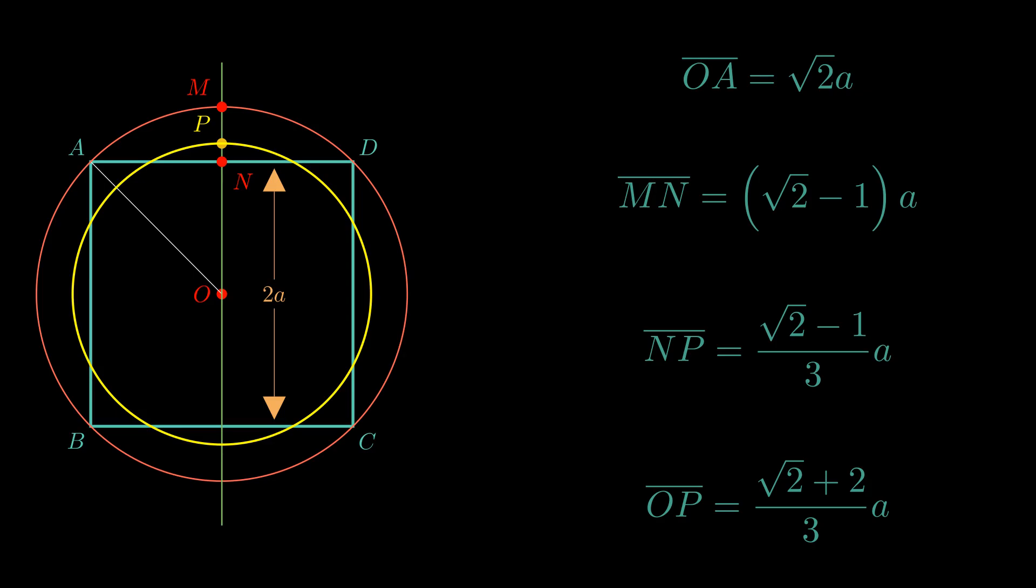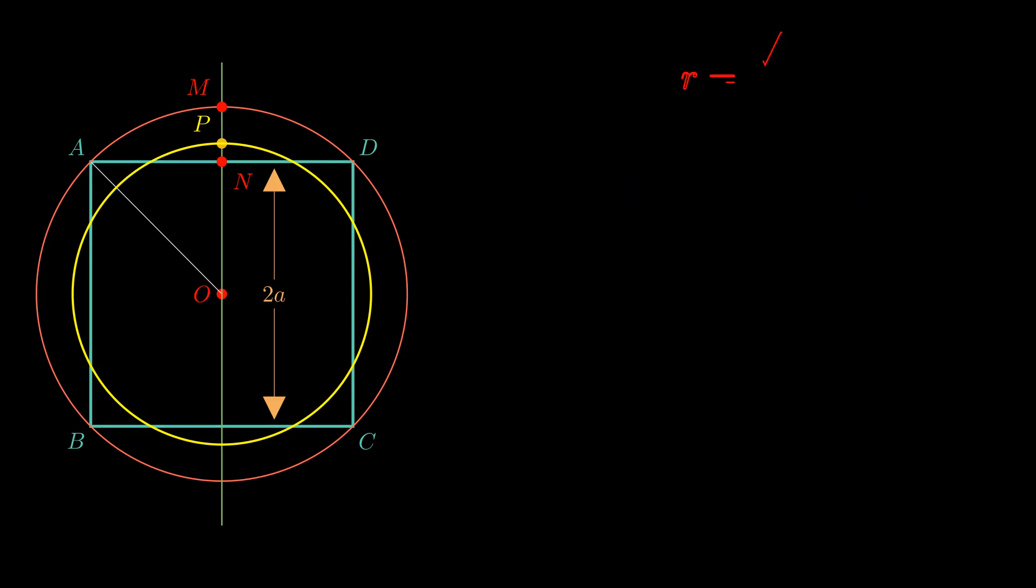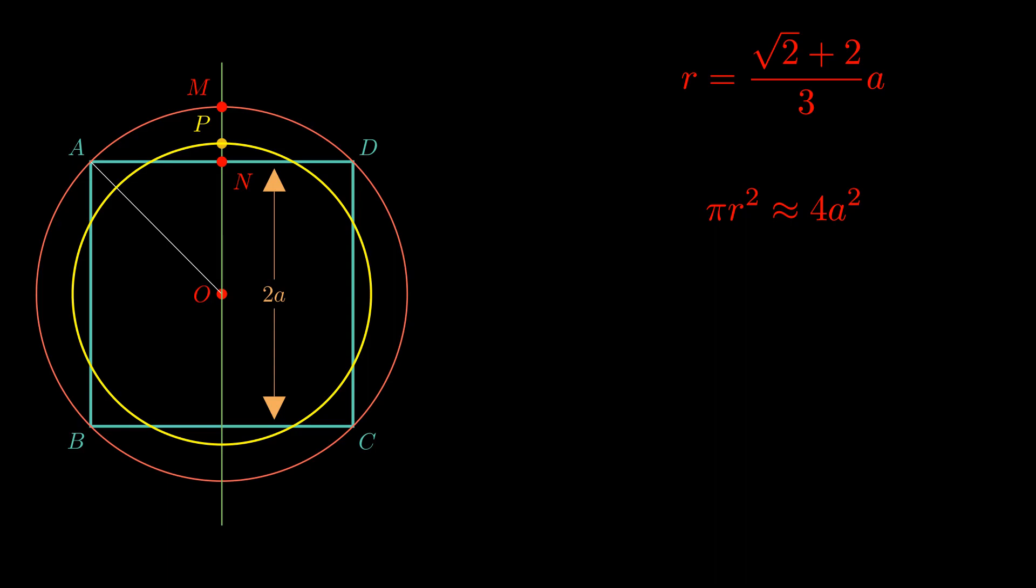Now, our claim is the area pi R square of the circle equals the area of the square, at least approximately. And the area of the square is twice A whole square, that is 4A square. And this tells us that this particular construction estimates pi with 36 by root 2 plus 2 whole square, which works out to be 3.088311.